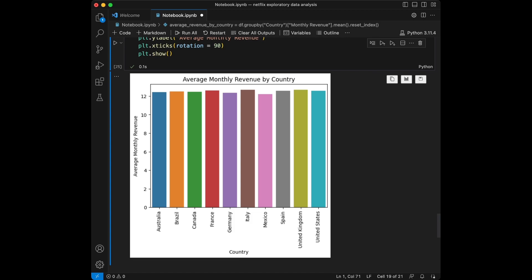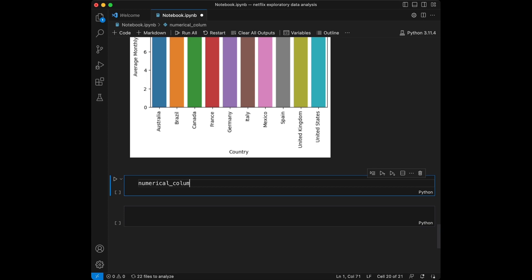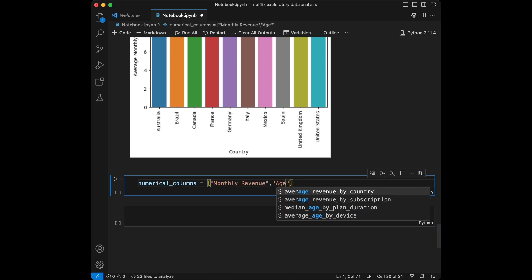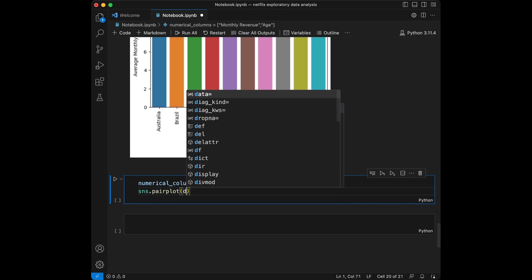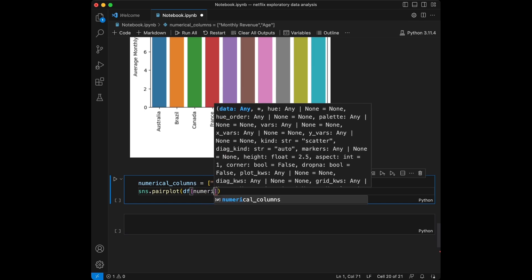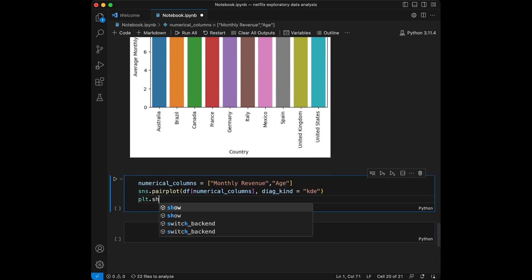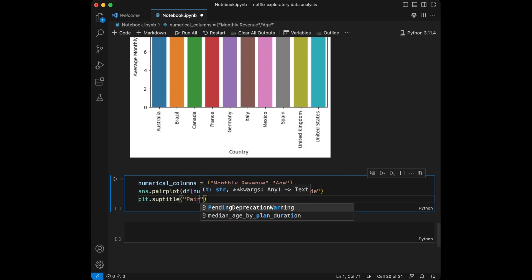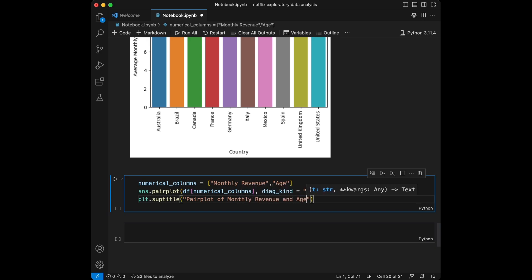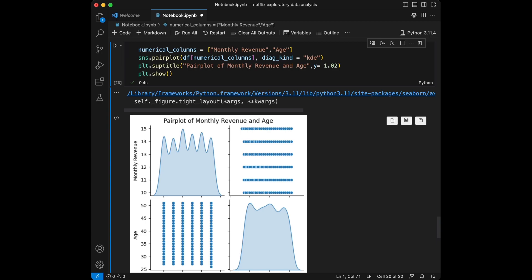Now we are going to create a pair plot to explore relationships between numerical variables. We are going to create a list of numerical columns — monthly revenue and age. We are not going to include user id because it's nonsense. We use sns.pairplot with the numerical columns and set the subtitle as 'Pair Plot of Monthly Revenue and Age'. We can see our pair plot displayed here and it looks nice.